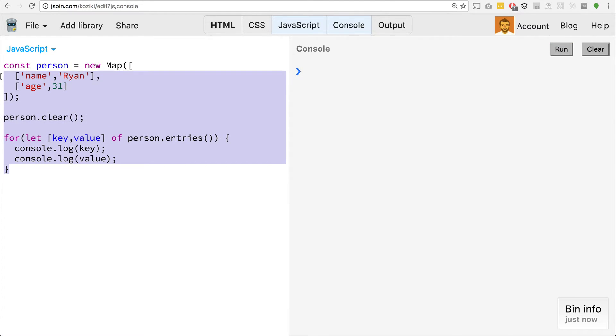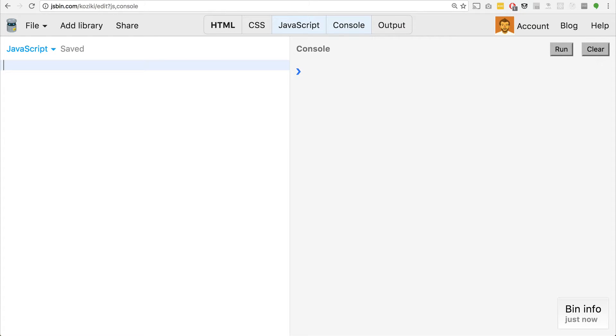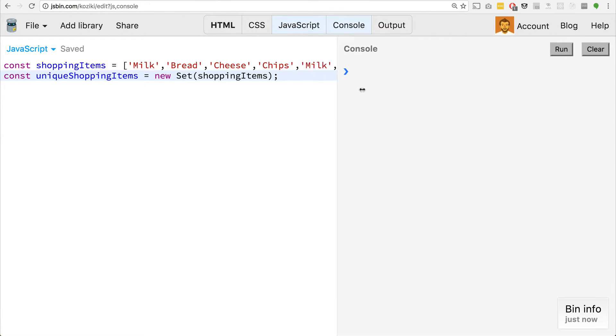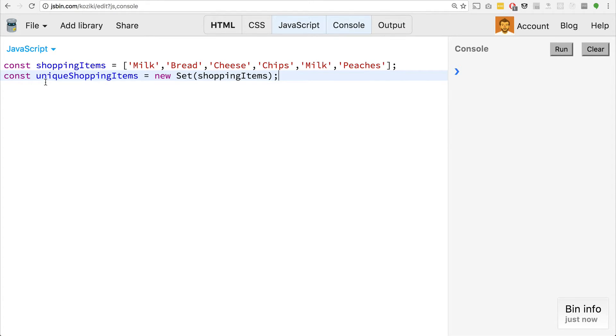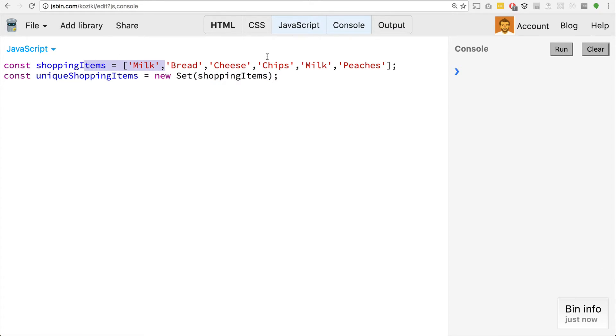And most of these methods also hold for sets. So we have this list of shopping items, milk, bread, cheese, chips, milk, peaches, we set this new variable, we're calling it unique shopping items. And we create a new set. And we pass in these items inside of there, we could just put this inside of there if we wanted, but we're just using this.